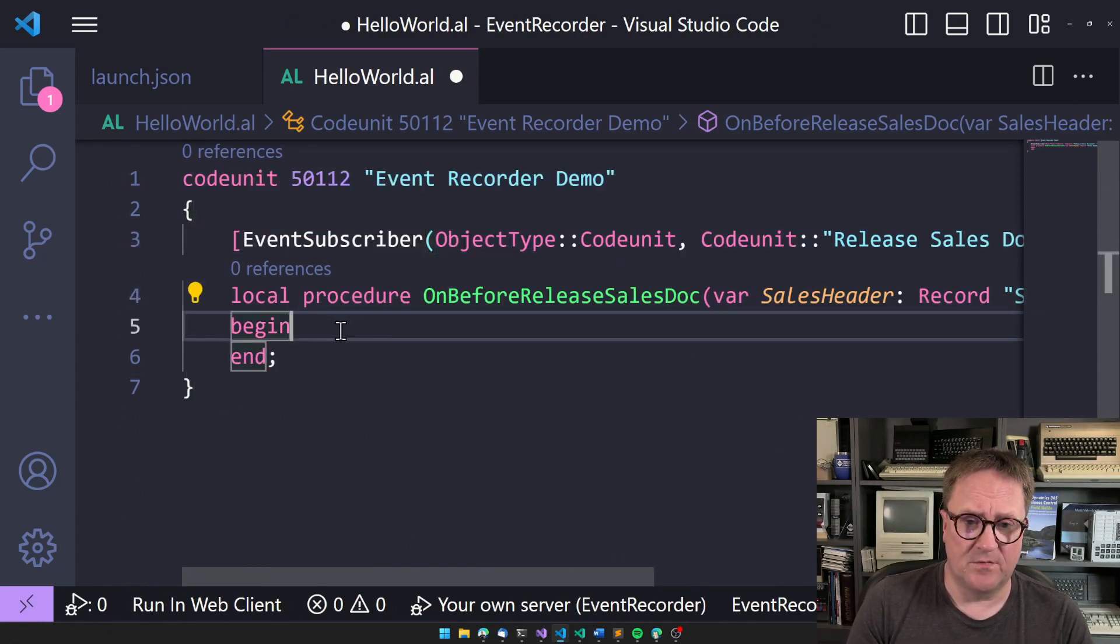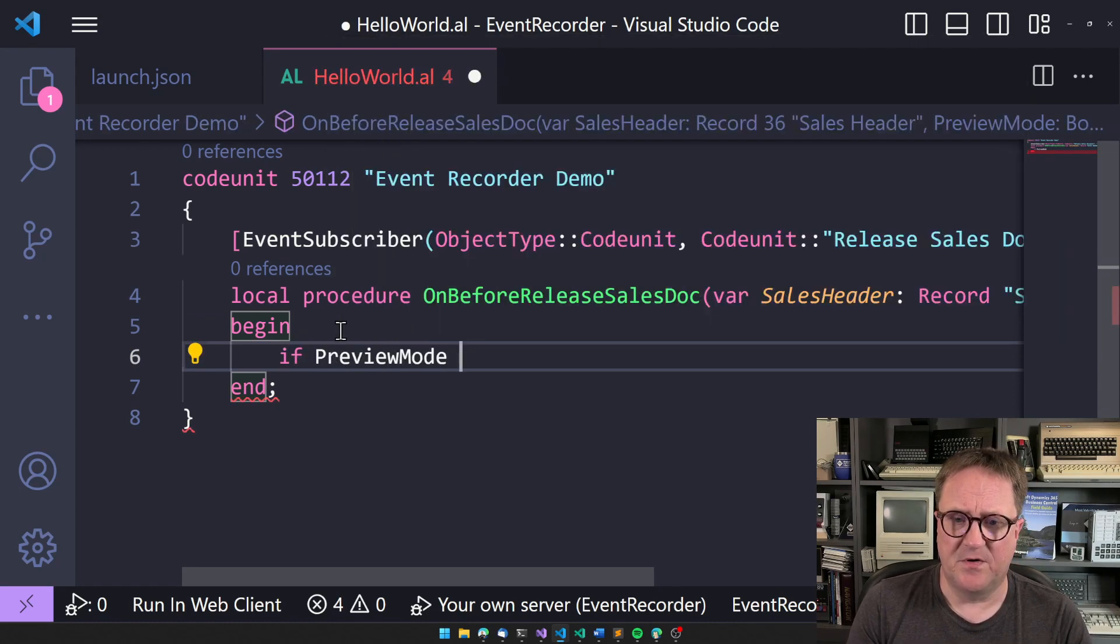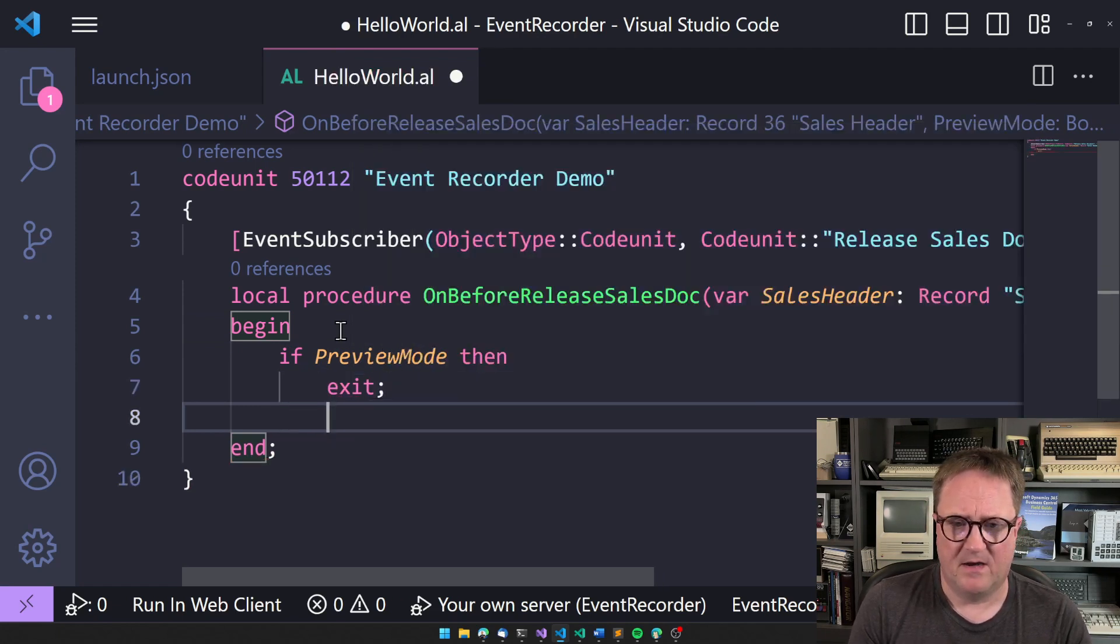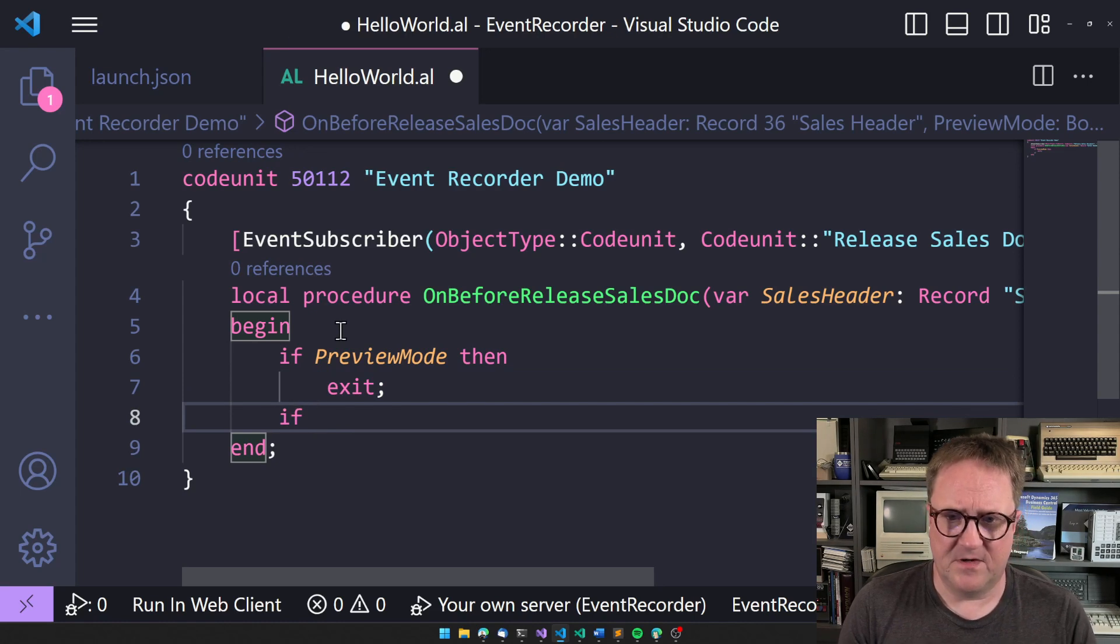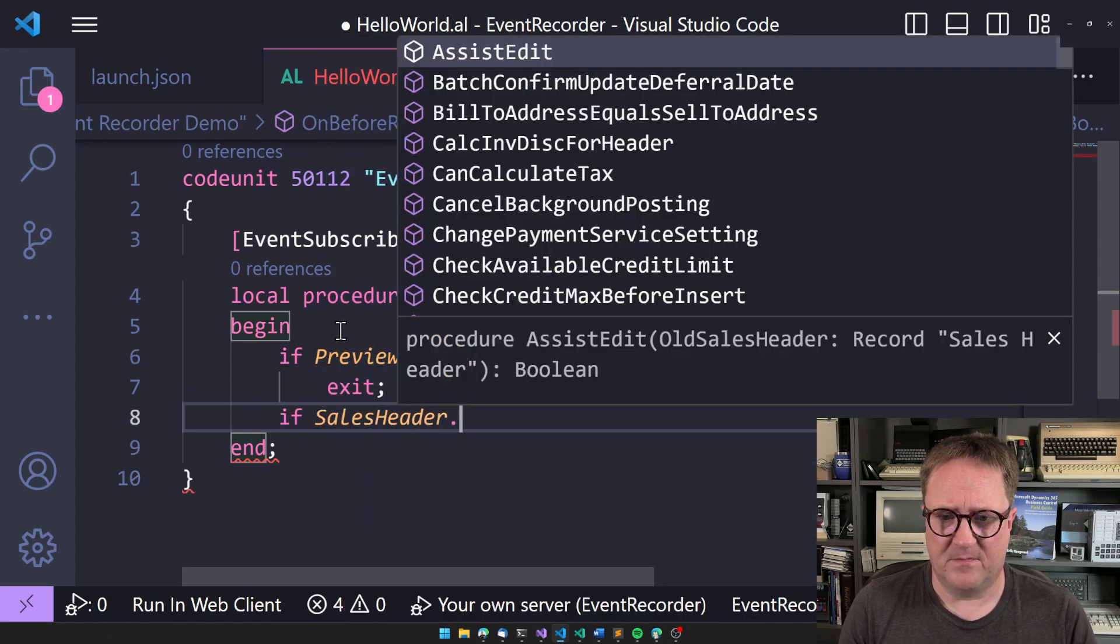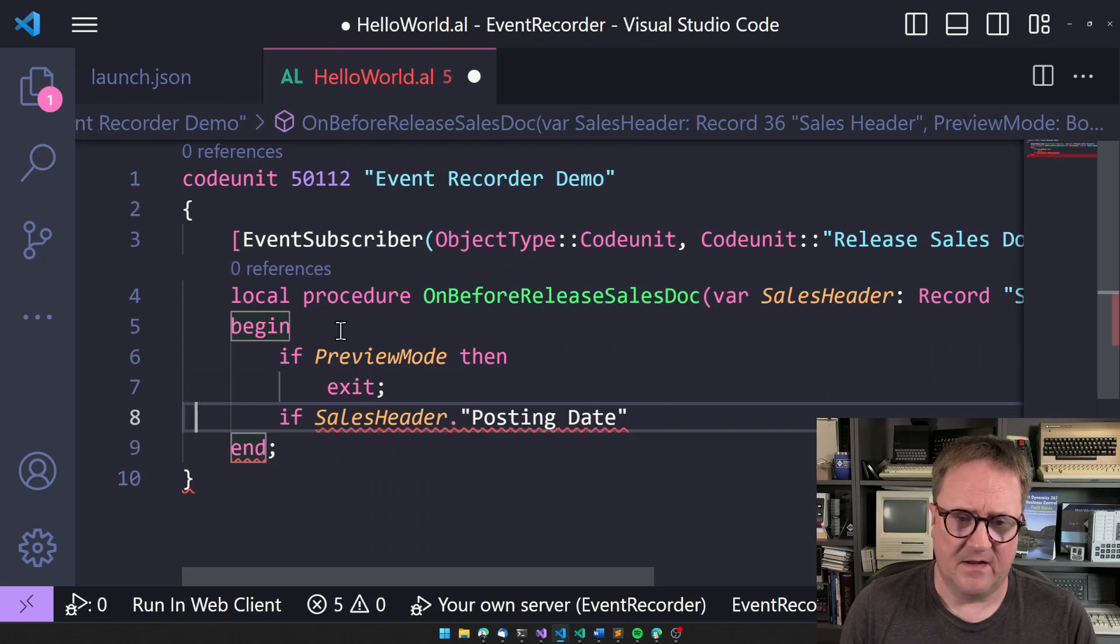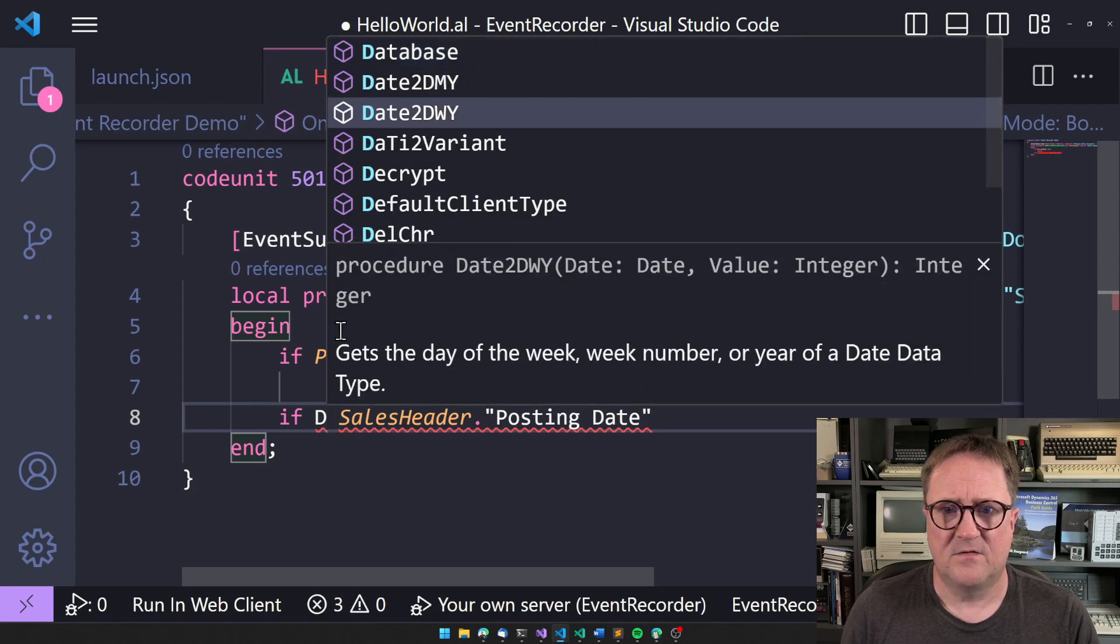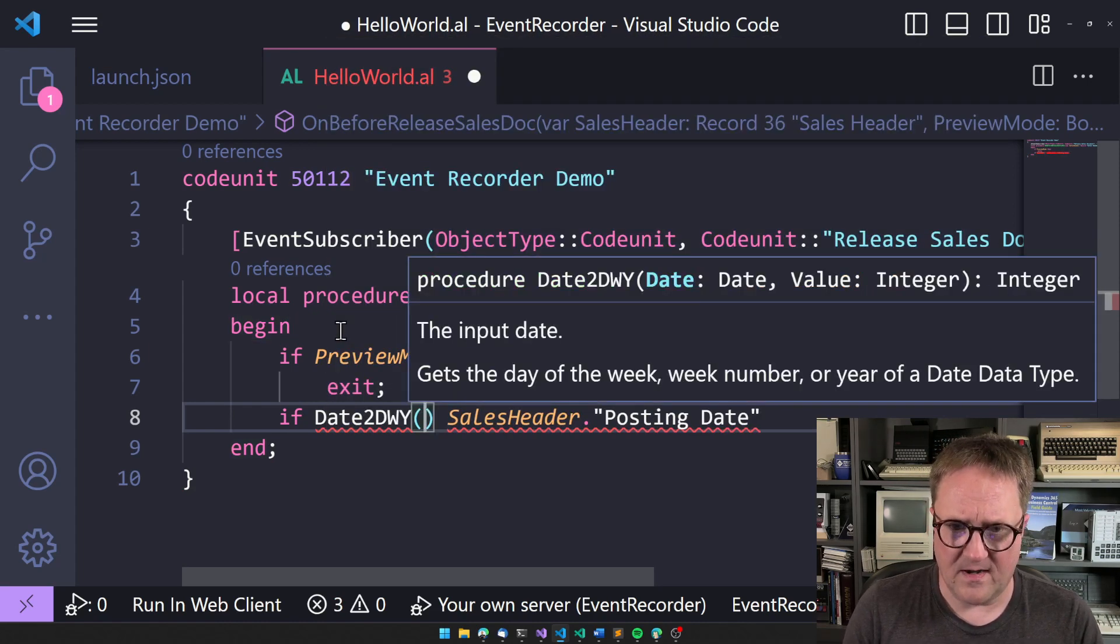So now we could do and say that if preview mode, then we don't care. How about that? But then we can say that if sales header dot posting date, then let's do a date to DWY.